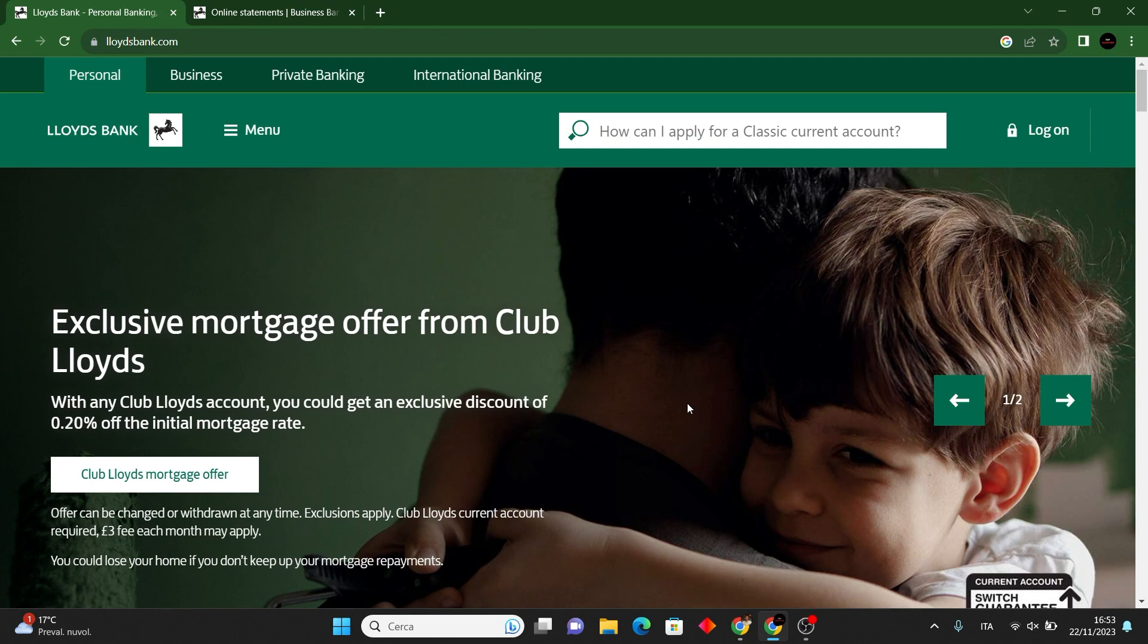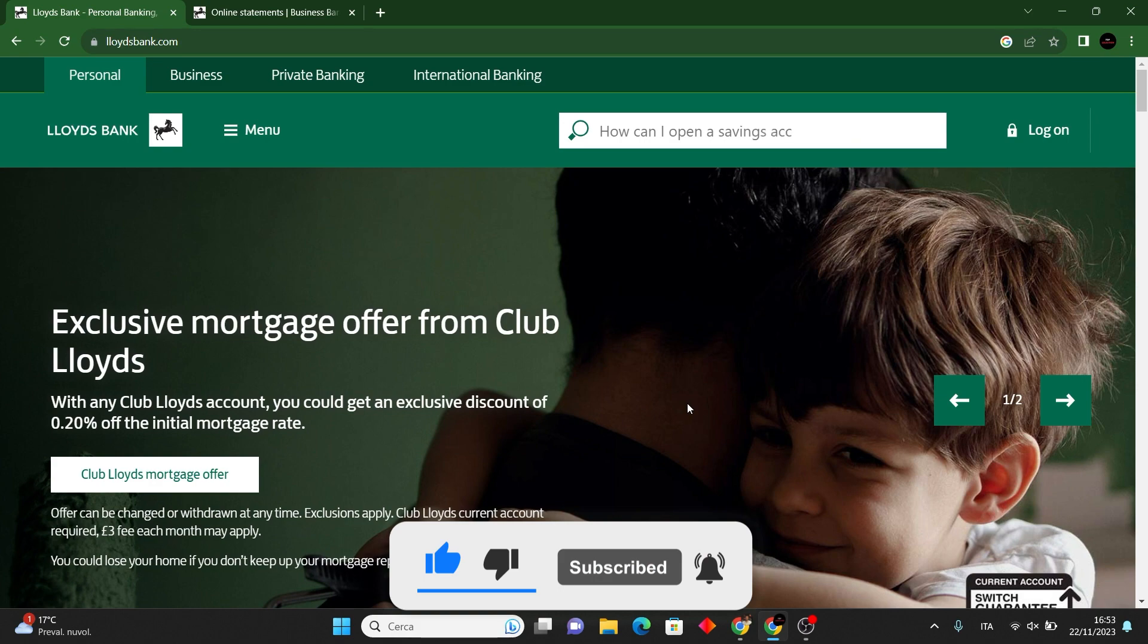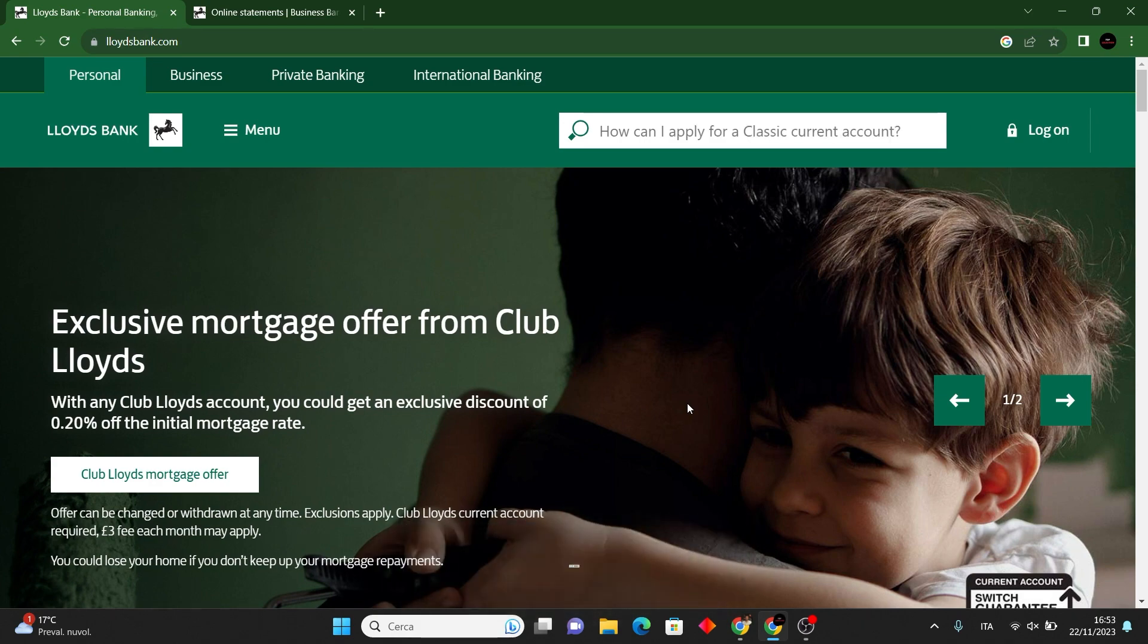And there we have it. If you find this tutorial helpful, please consider leaving a like and subscribe to the channel.